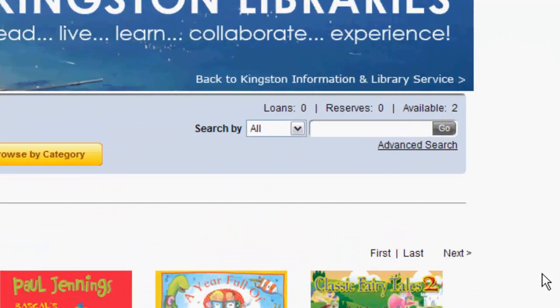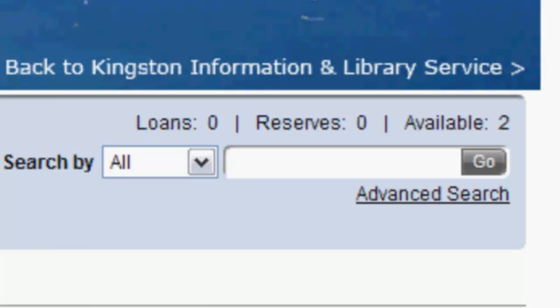Once you've signed in, you'll see that you can get an idea of what your loan status is by looking above the search box. This particular patron has 2 available loans with no current loans or reserves.